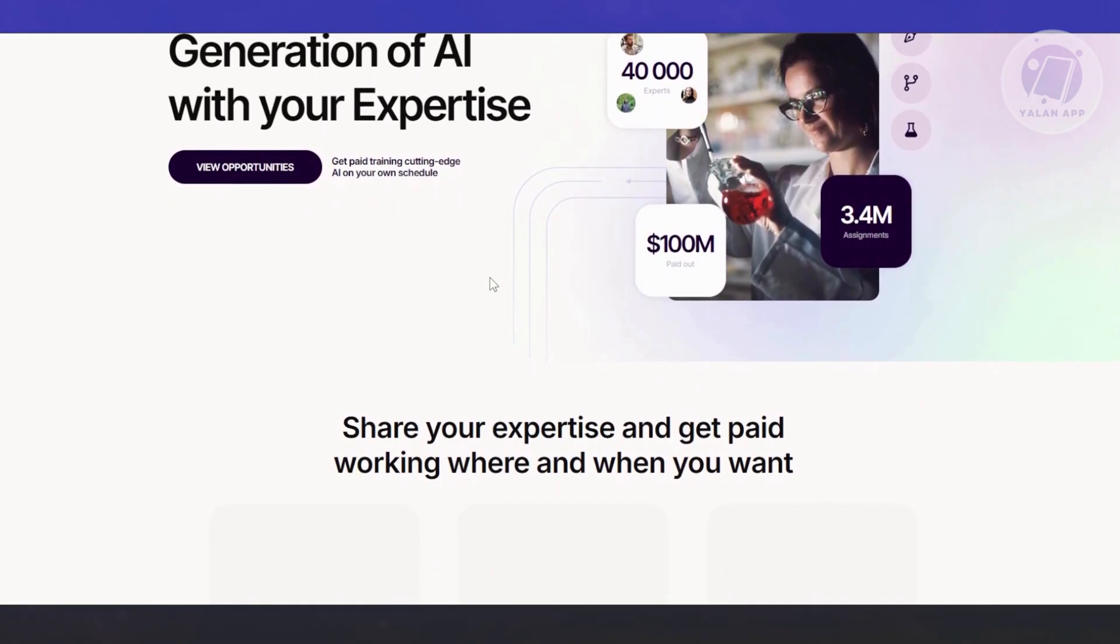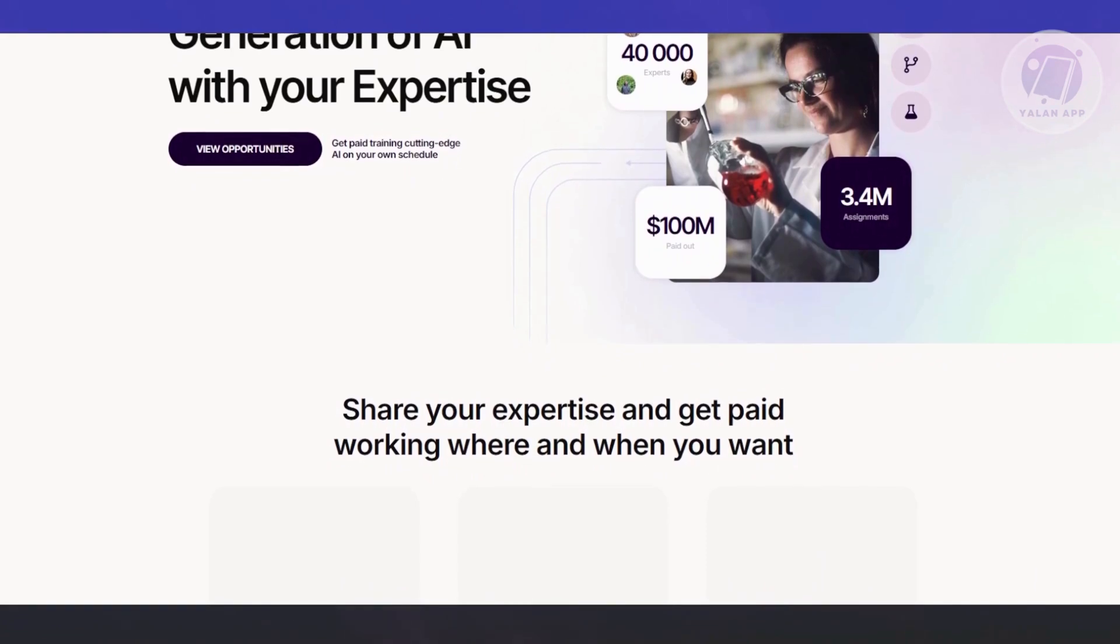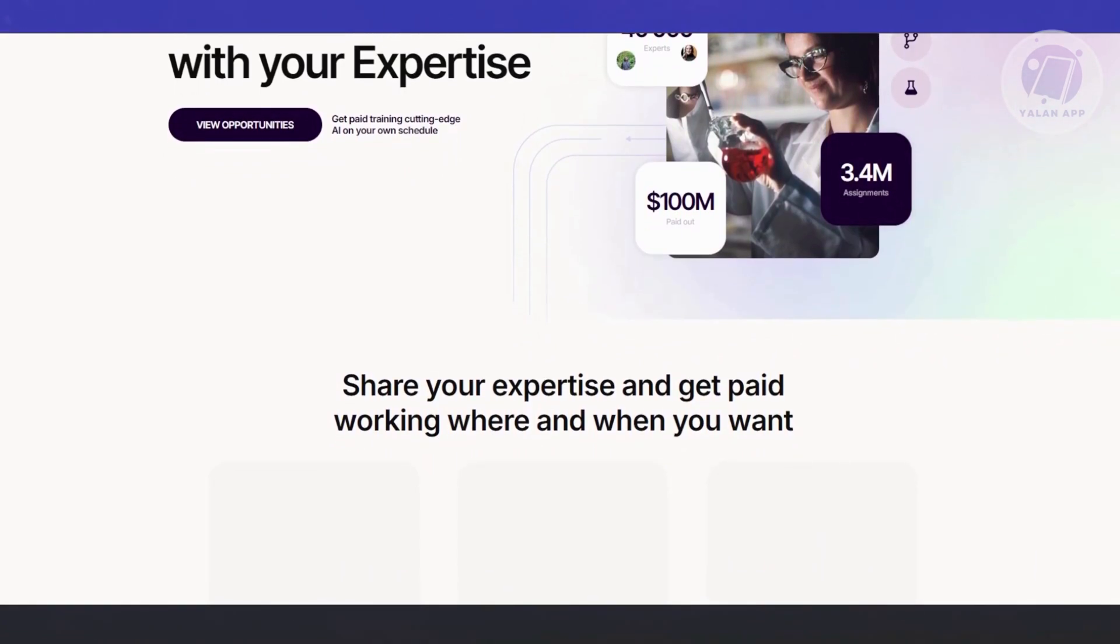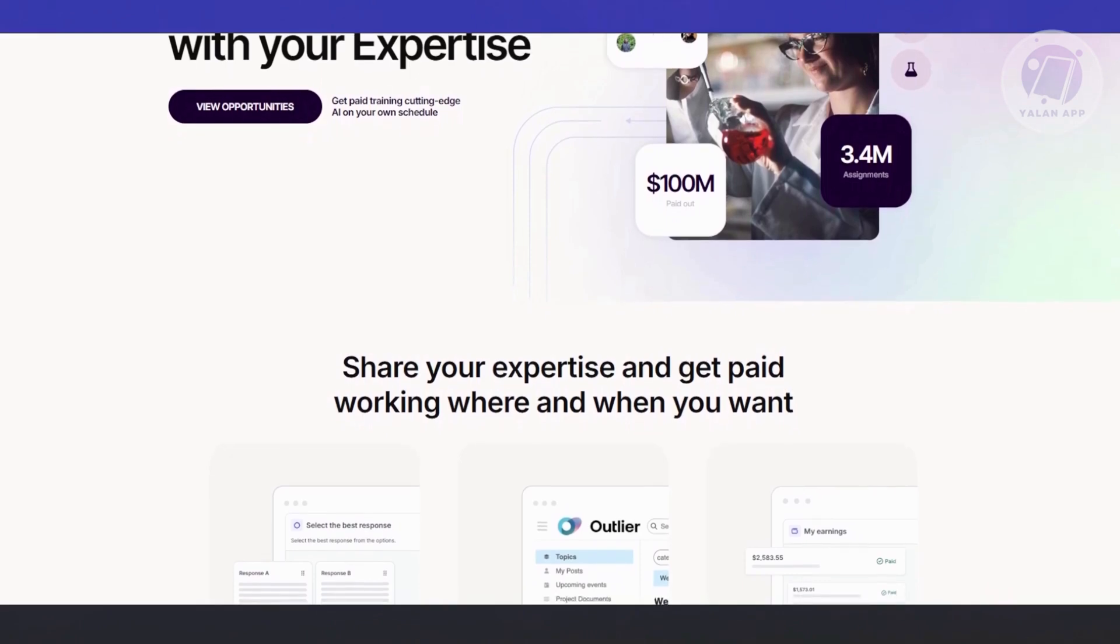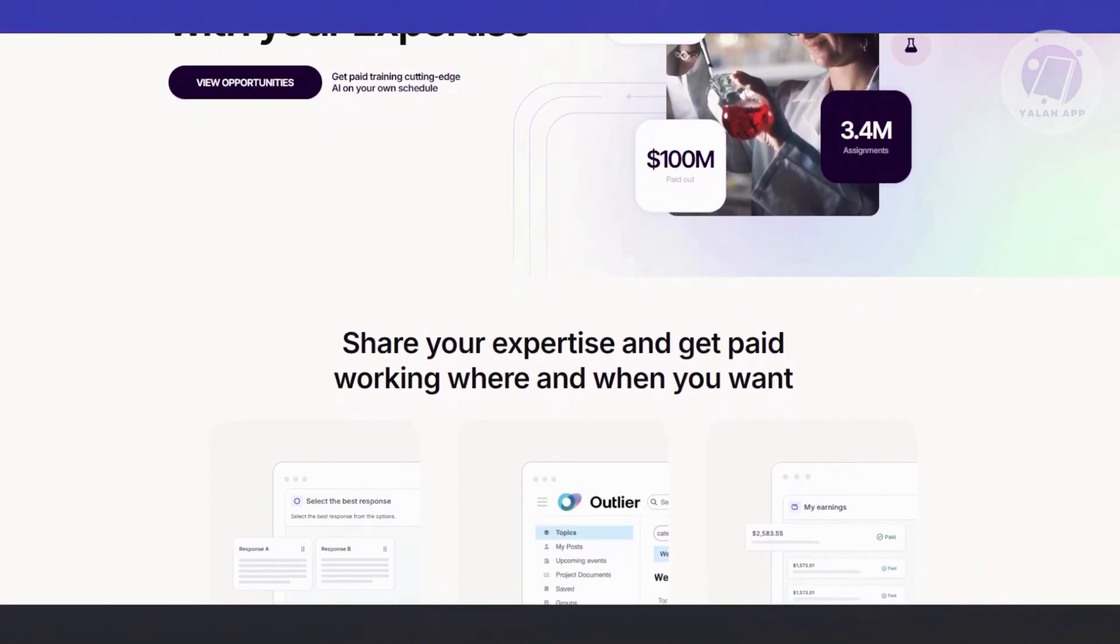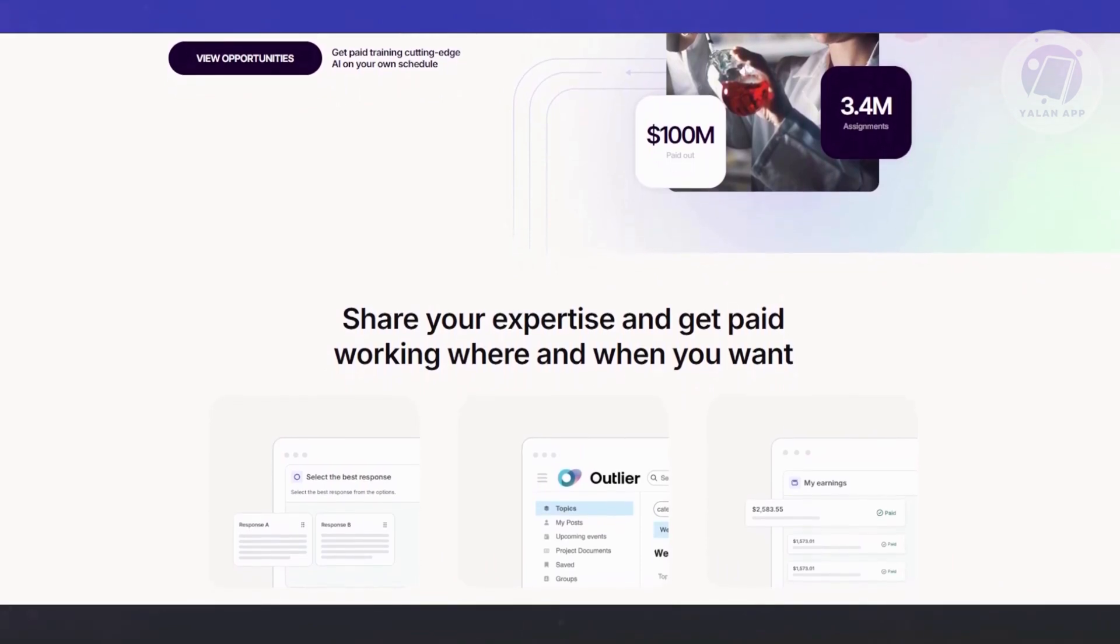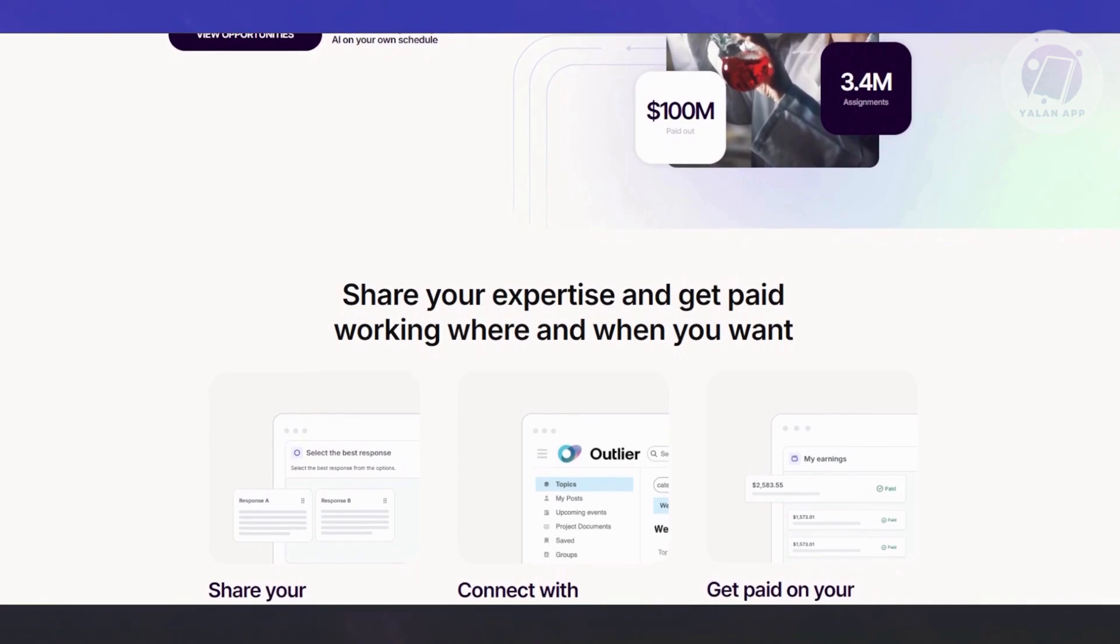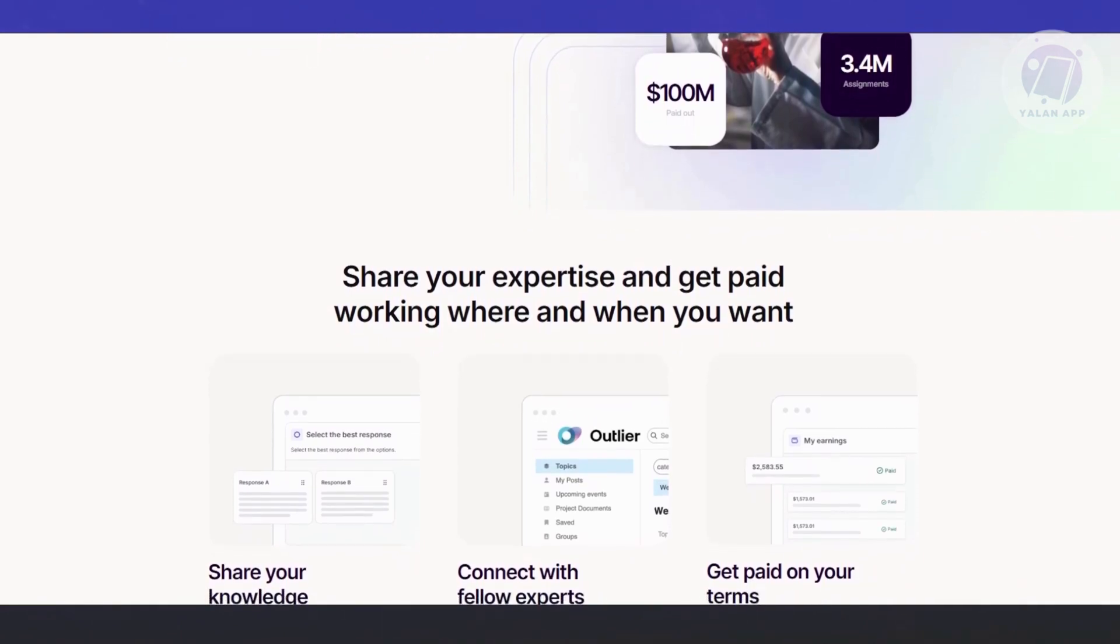Now, you're not working for just one big AI company. Outlier contracts with major tech companies like OpenAI, Google, or other startups who need real people to evaluate, test, and improve their AI systems. These systems might be language models, chatbots, virtual assistants, search algorithms, and so on. And that also includes ChatGPT.